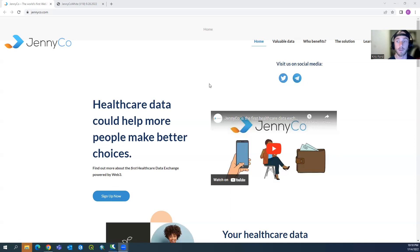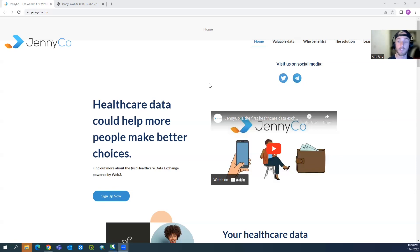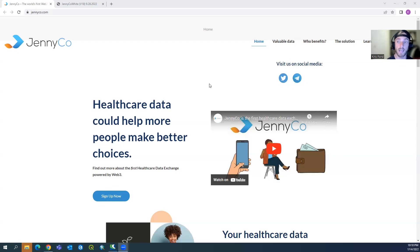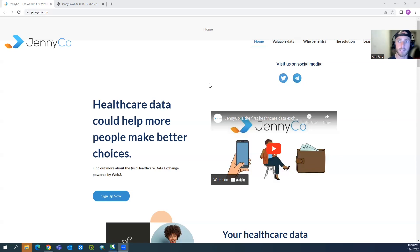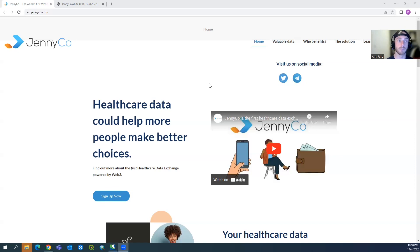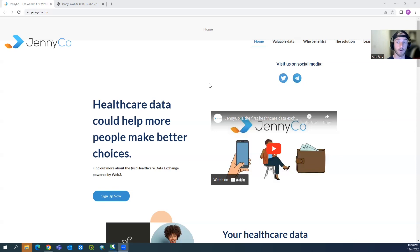For those who don't know what JennyCo is, it's a really cool decentralized application that looks at taking healthcare data and information on yourself and actually digitizing it and using it for science and research. The really cool component about this project is it keeps every user's data identity completely anonymous. So if you got some sort of specialized disease or something going on, you can use that information to assist researchers but also keep your identity anonymous so health insurance companies can't come in and raise your rates without you knowing.